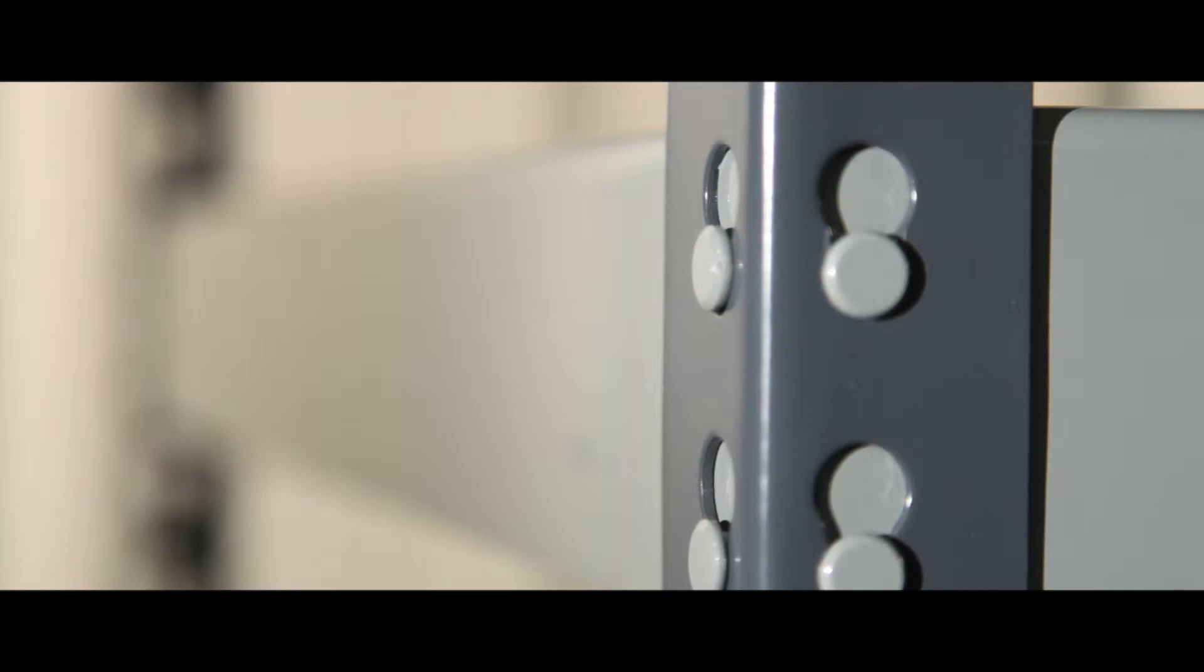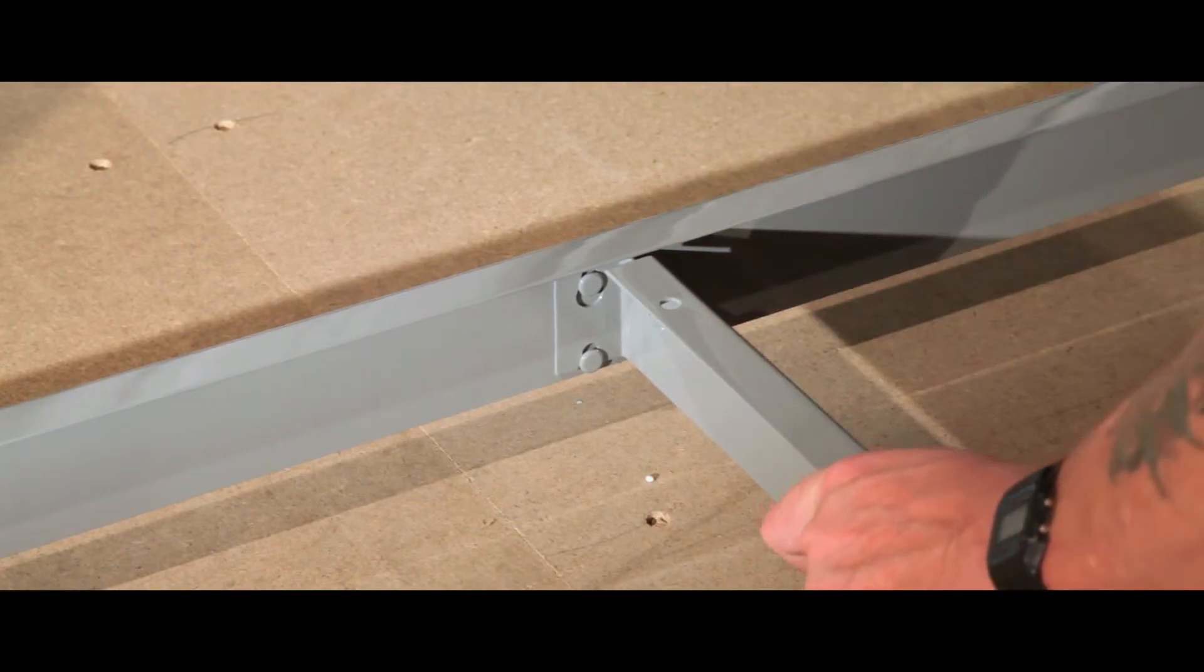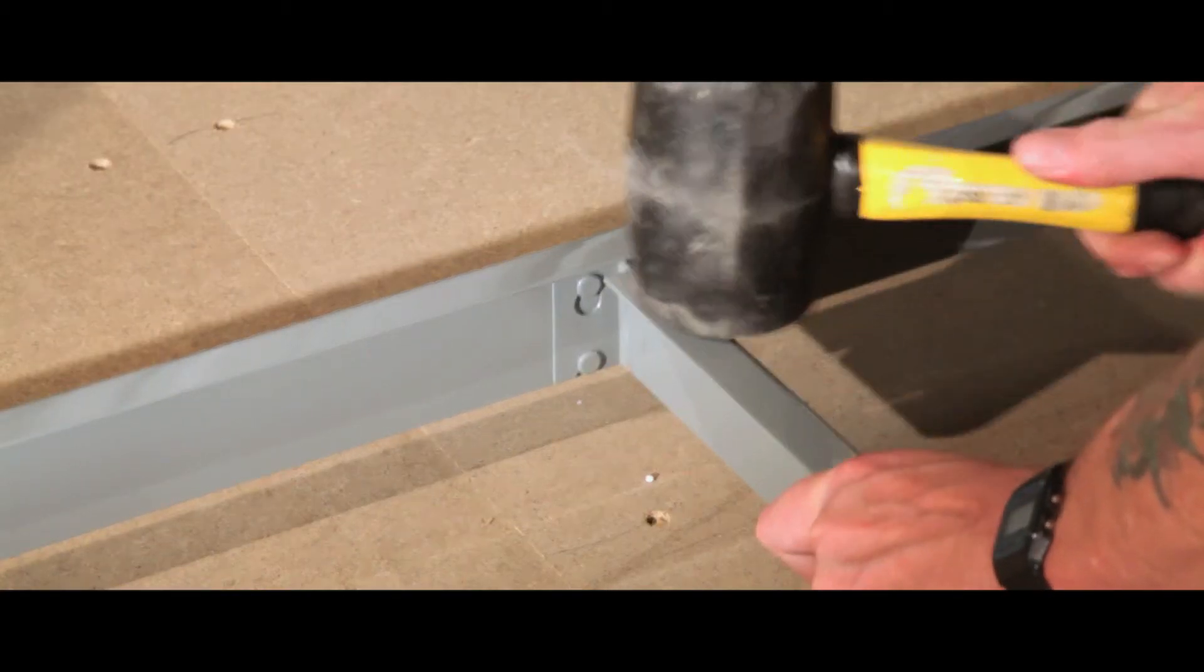Closely spaced eyes allow you to utilise your space and adjust the shelving heights to suit your application. The central support gives extra strength to the frame and the shelf.